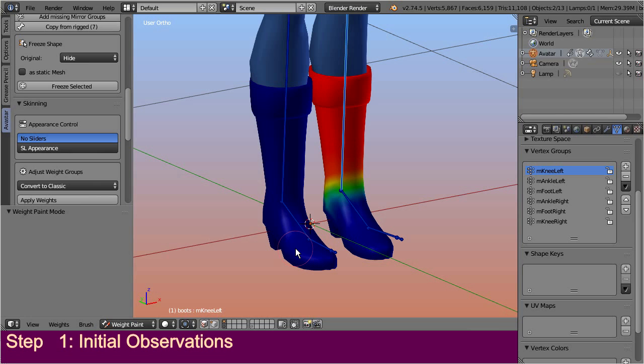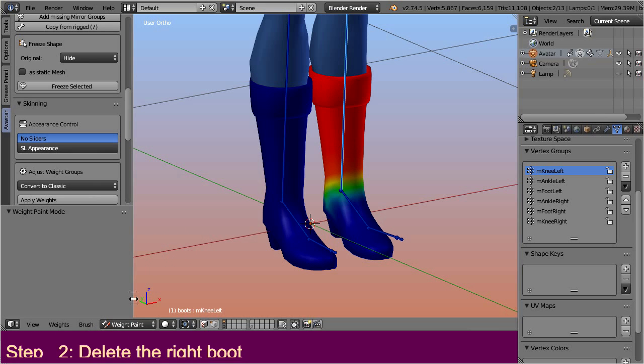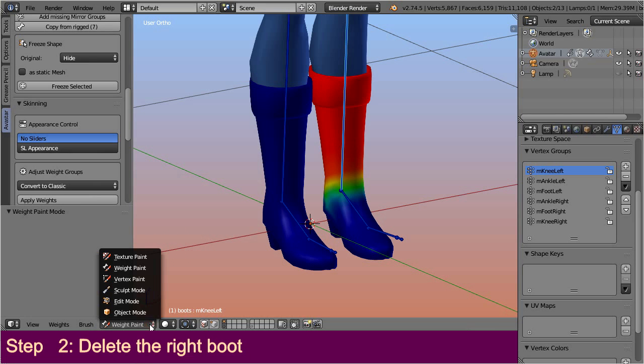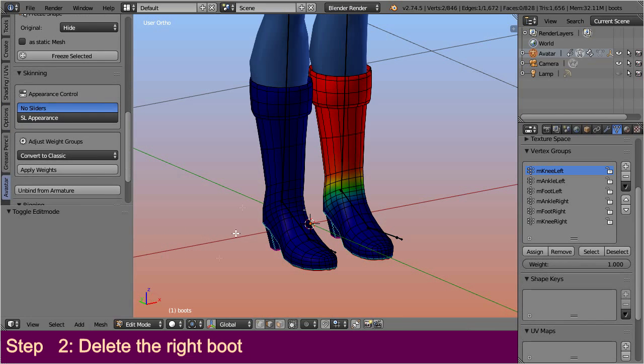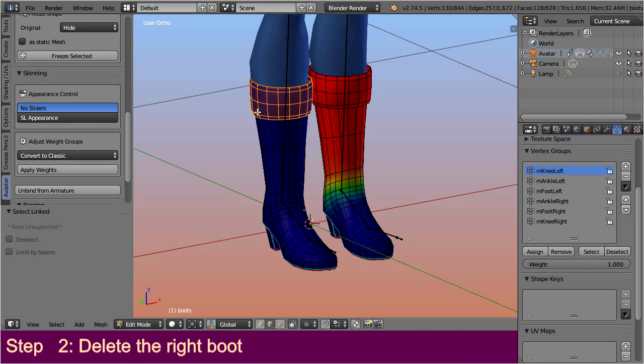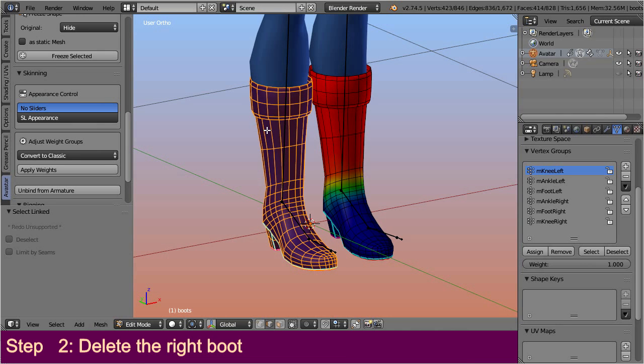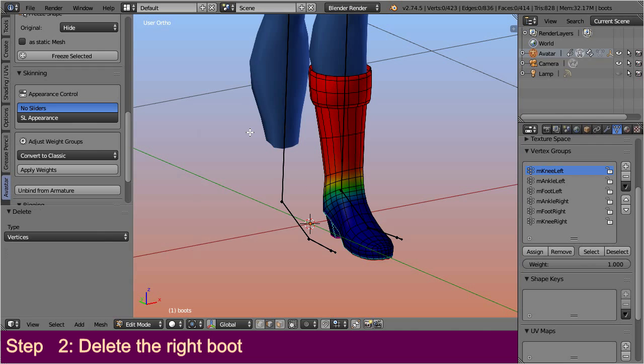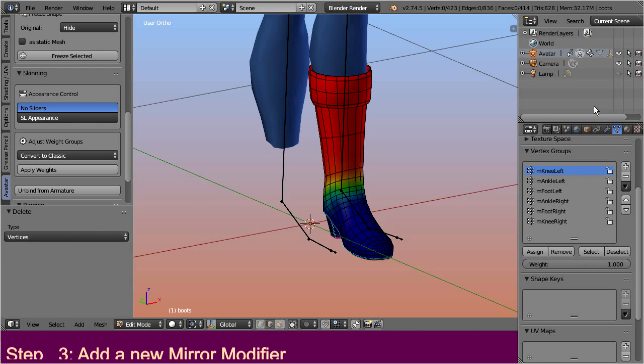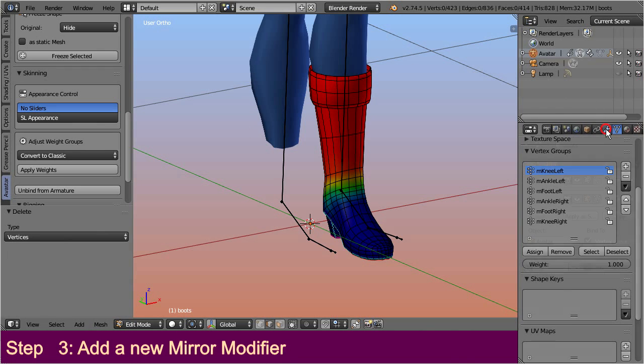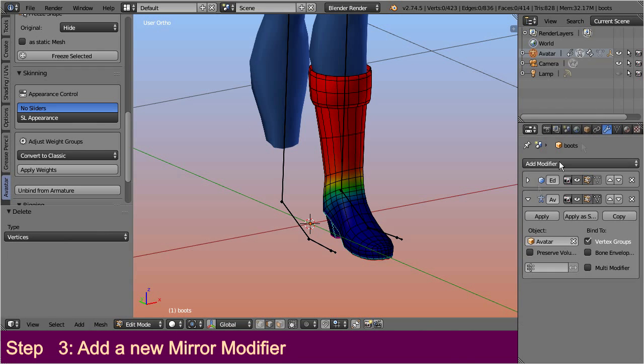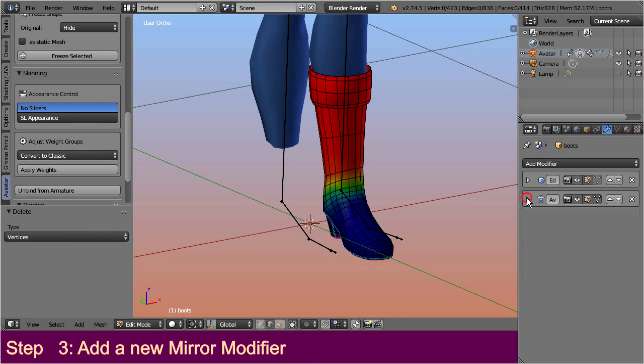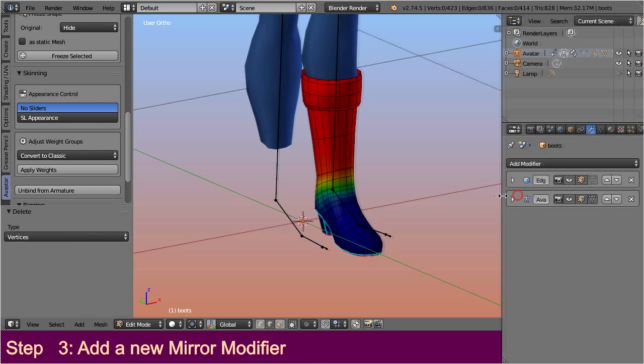First, go to edit mode and get rid of the right boot. Now enter the modifier stack and add a new mirror modifier.